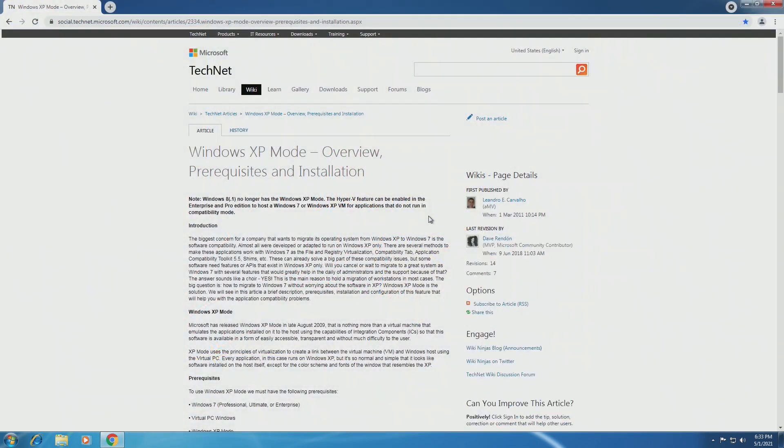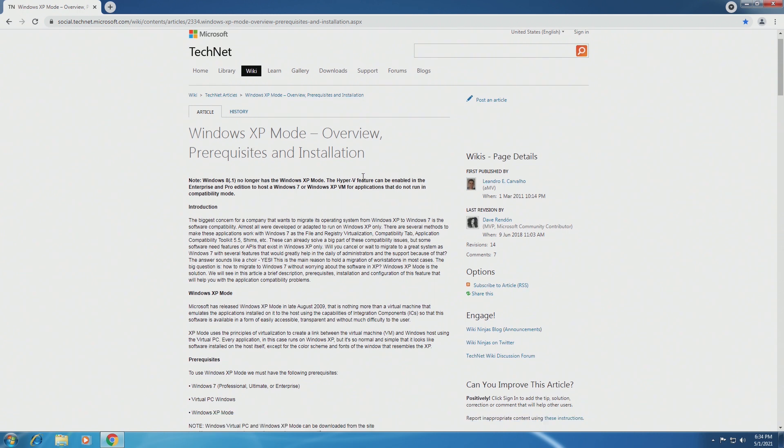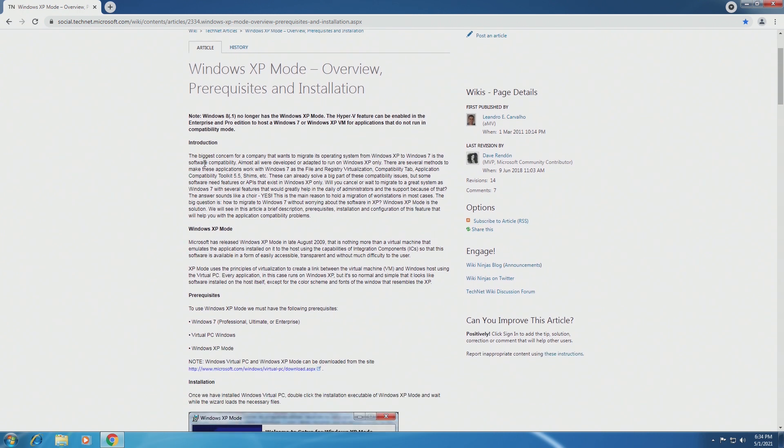So this is the only thing really still on Microsoft's website that exists about Windows XP mode, and this is on the Social TechNet forums. Windows XP mode is simply nothing more than a virtual machine that emulates the applications installed onto it to the host, using the capabilities of integration components so that this software is available in a form that's easily accessible, transparent, and without much difficulty to the user.